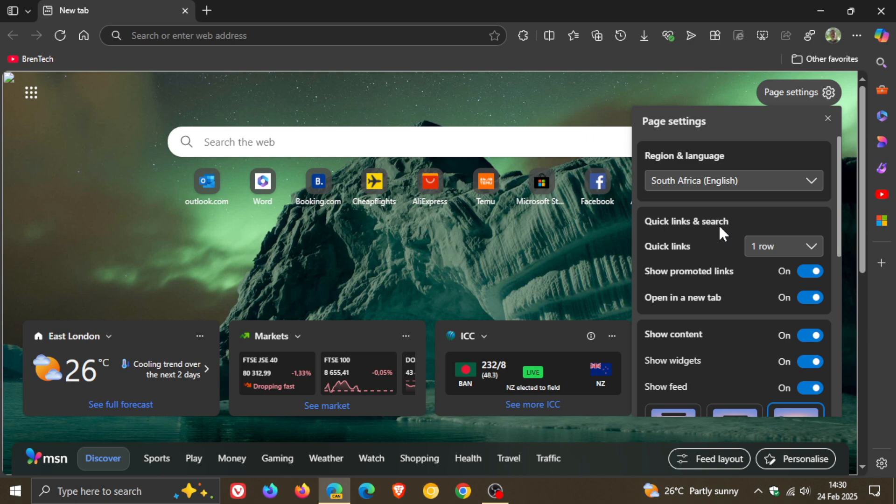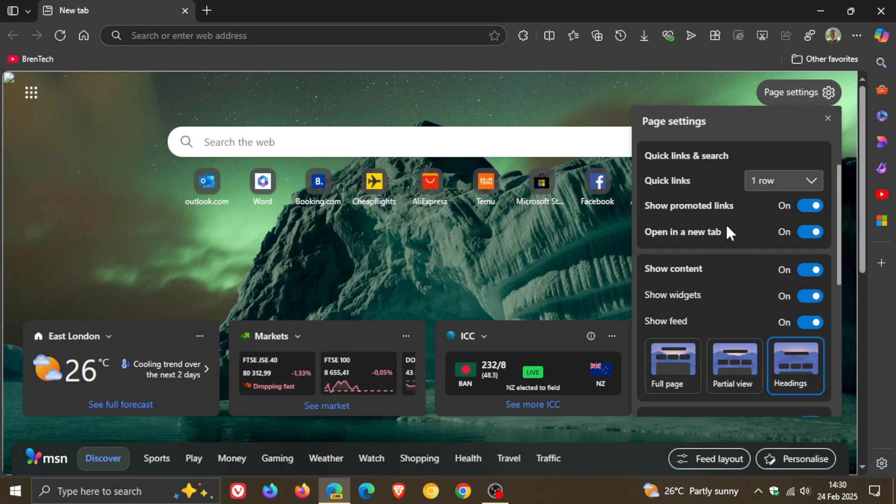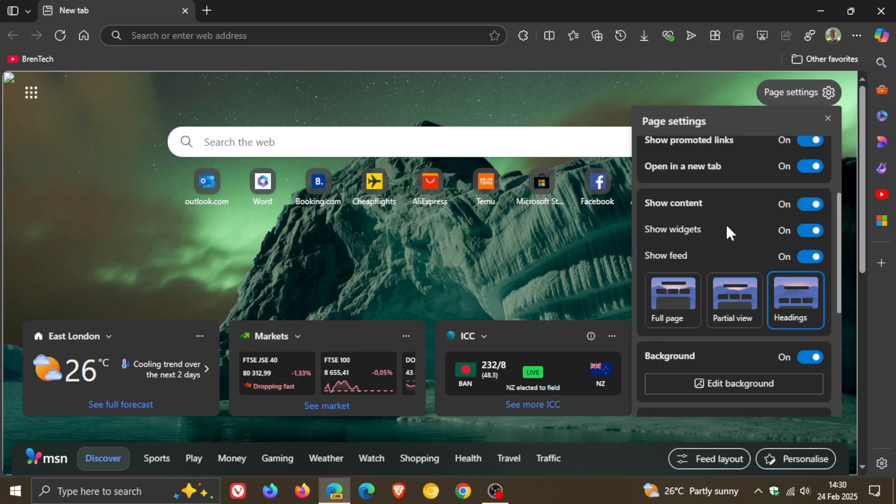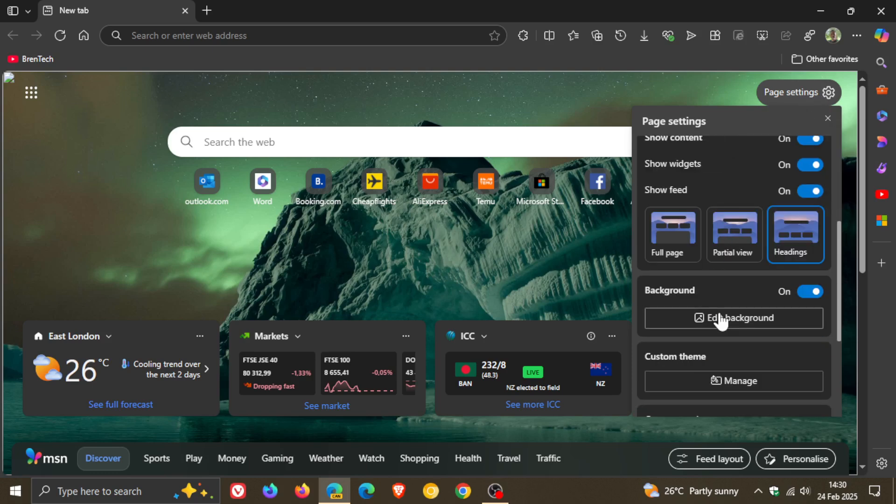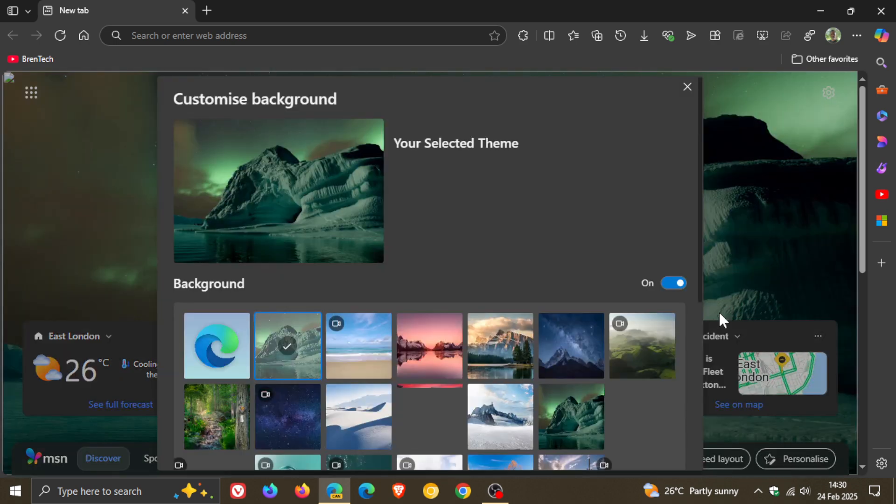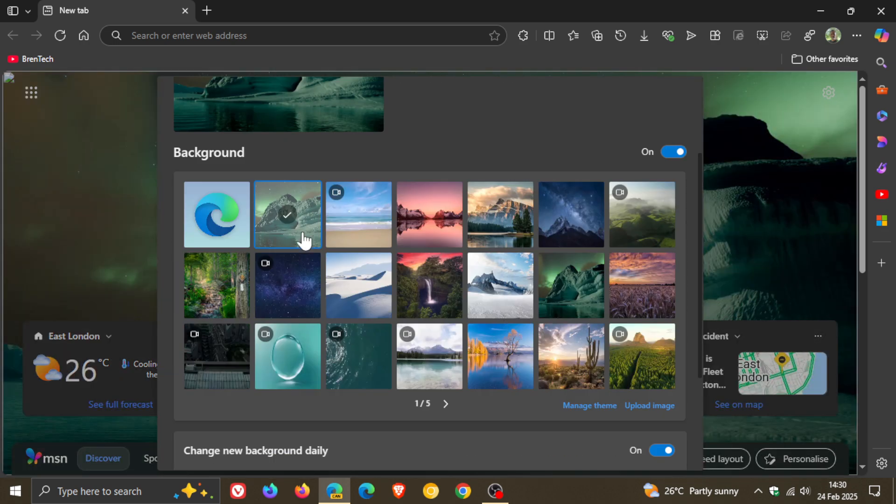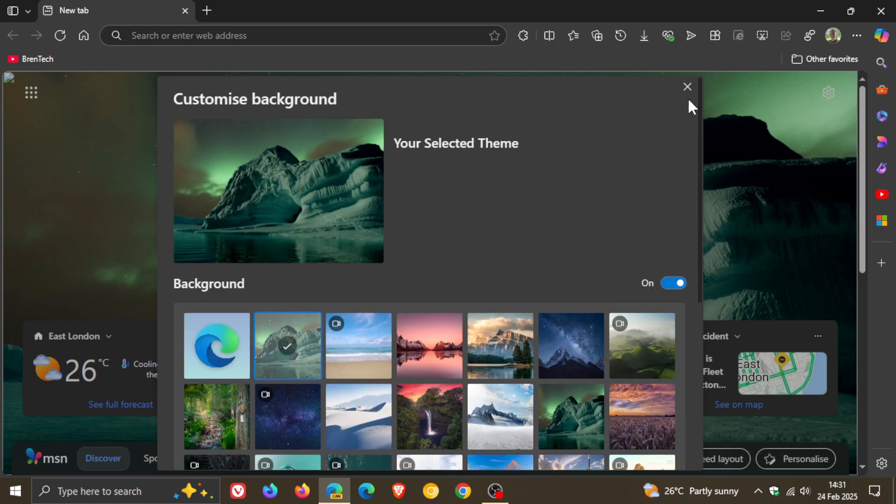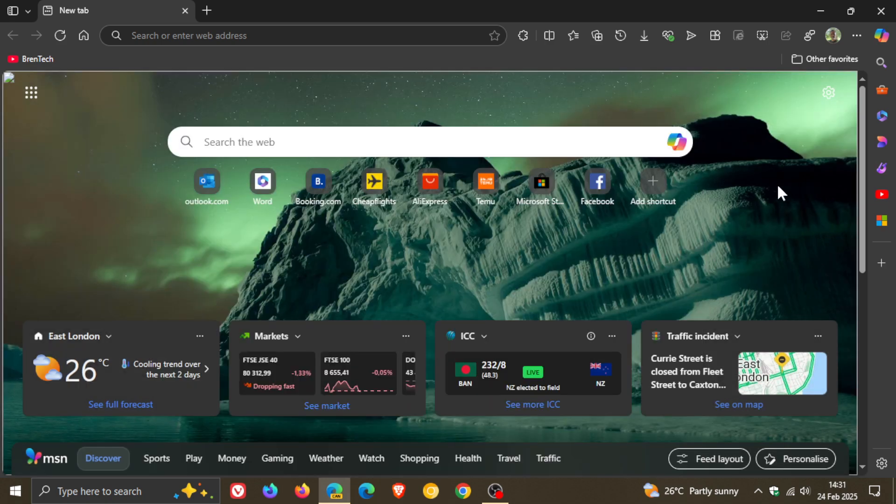Currently in the stable version of Microsoft Edge, if we head into our page settings for the new tab page, we get our customized background edit background options where we can change the background image on the new tab page, as you may well know.